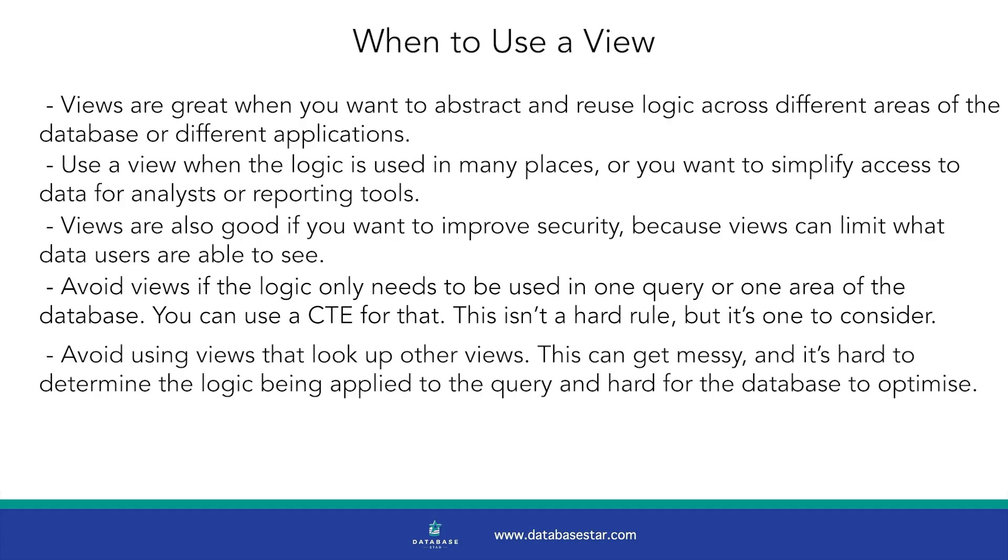Also avoid using views that look up other views. This can get messy and it's hard to determine the logic being applied to the query and hard for the database to optimize.